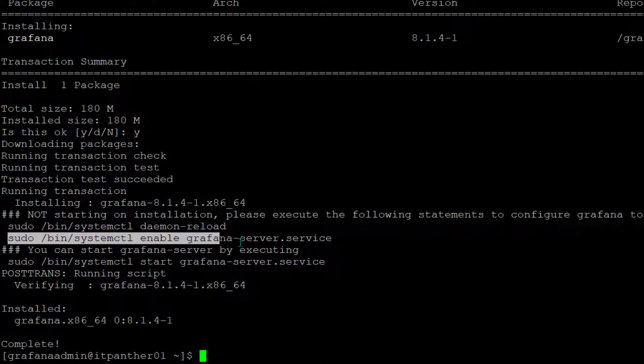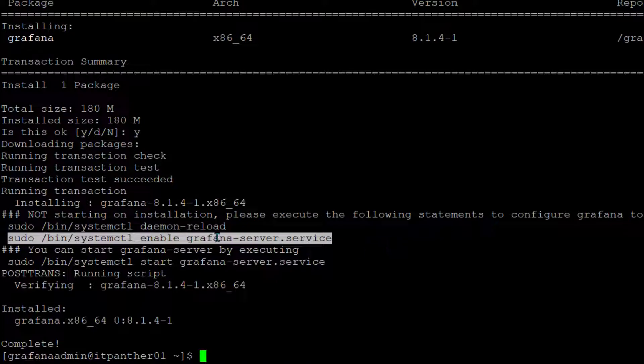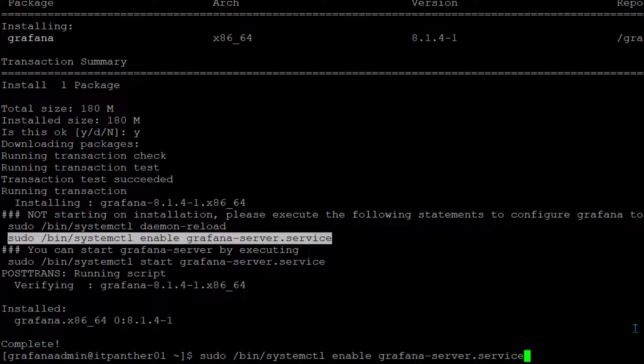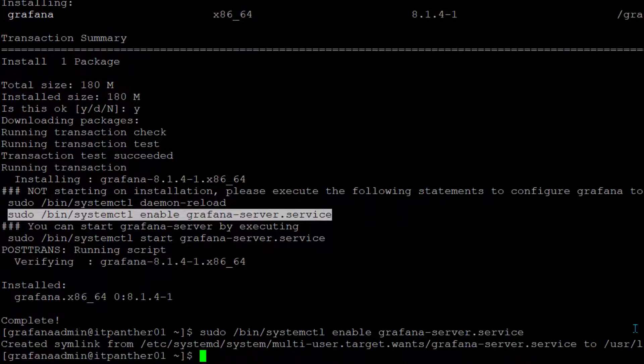First of all we're going to run this command. I'm just going to copy it and paste it here. What this command is going to do is it's going to make sure whenever the server is started, Grafana is going to start automatically. So if your server goes down for whatever reason and if it comes up, Grafana is also going to come up automatically.